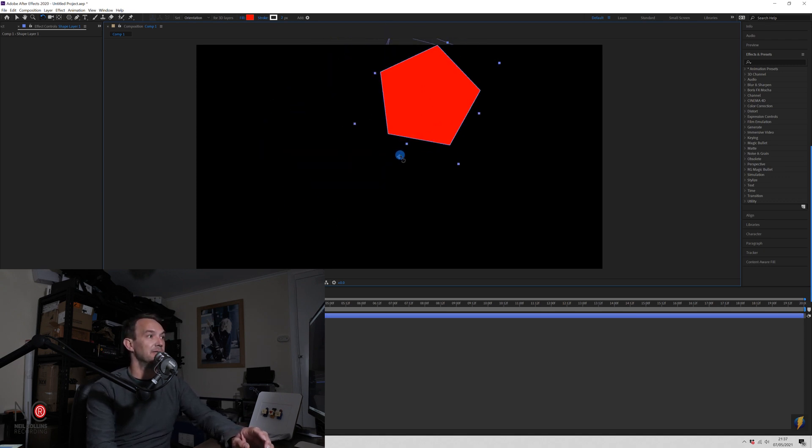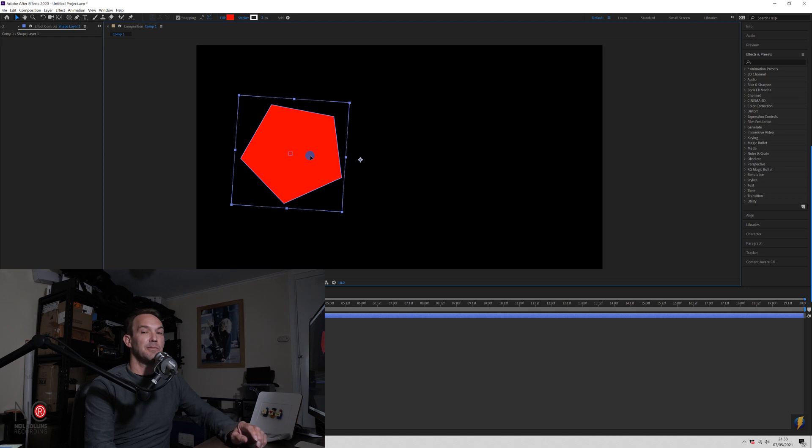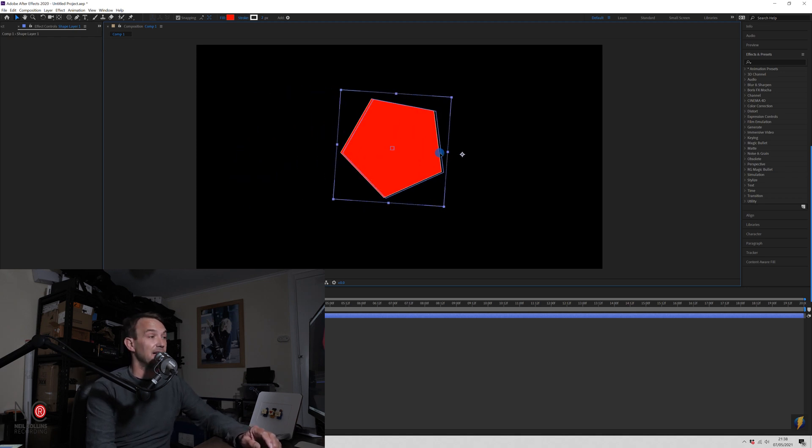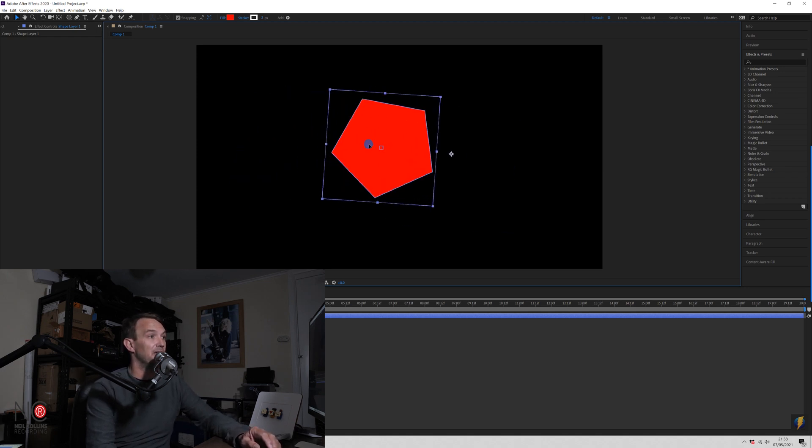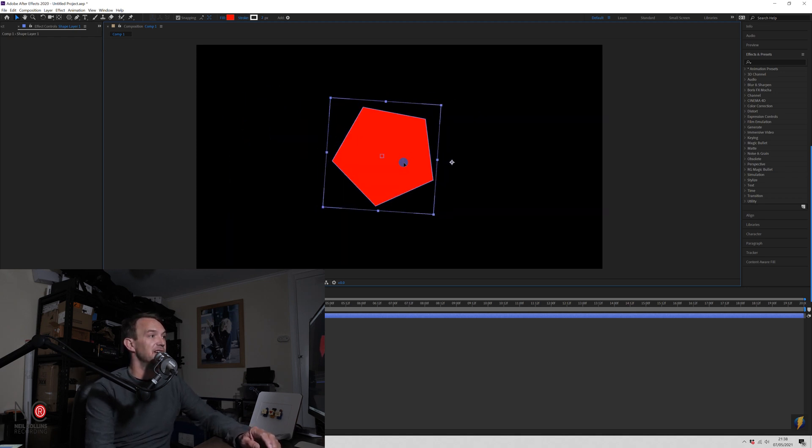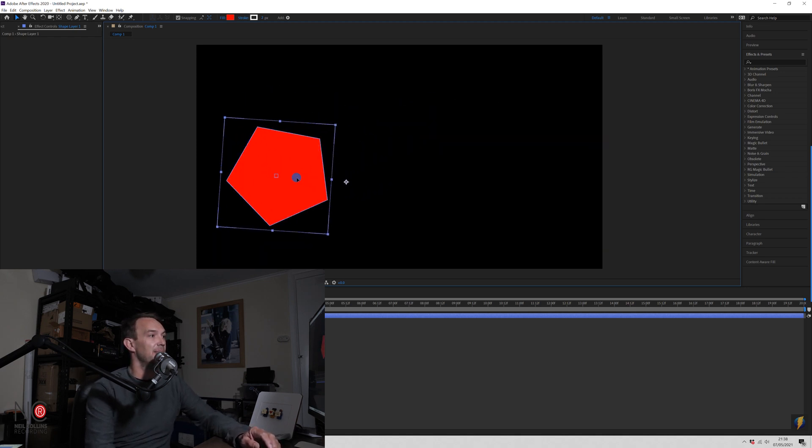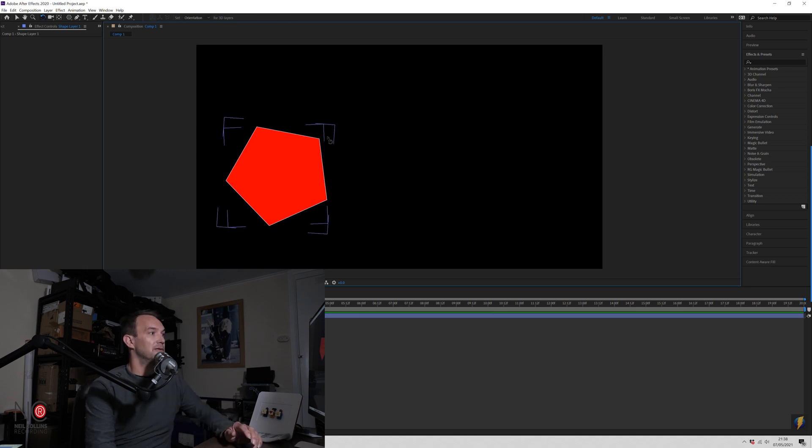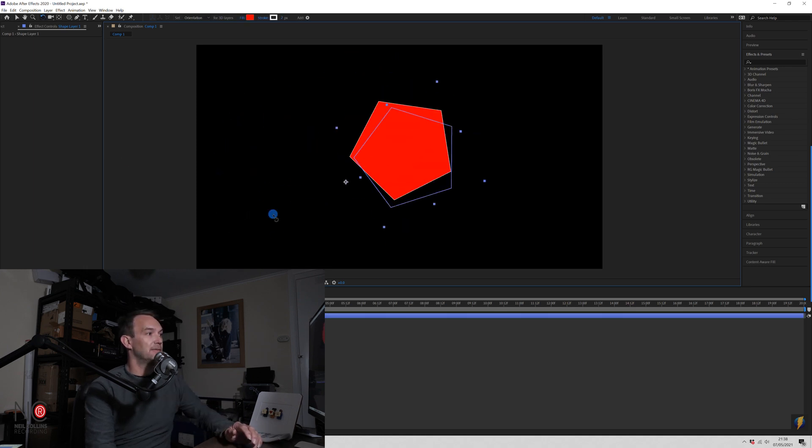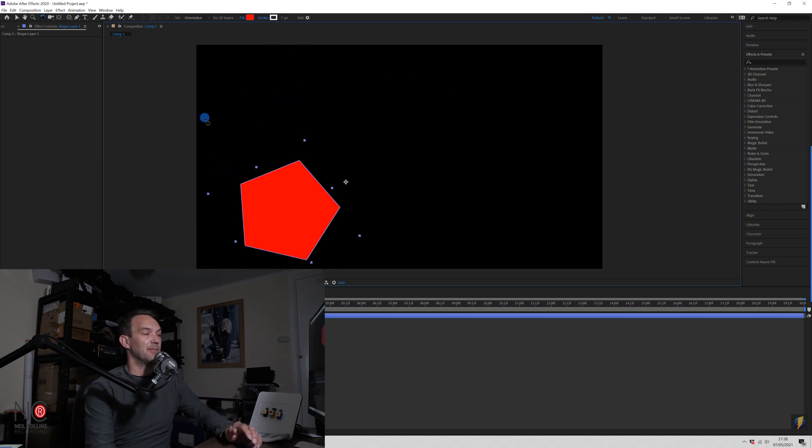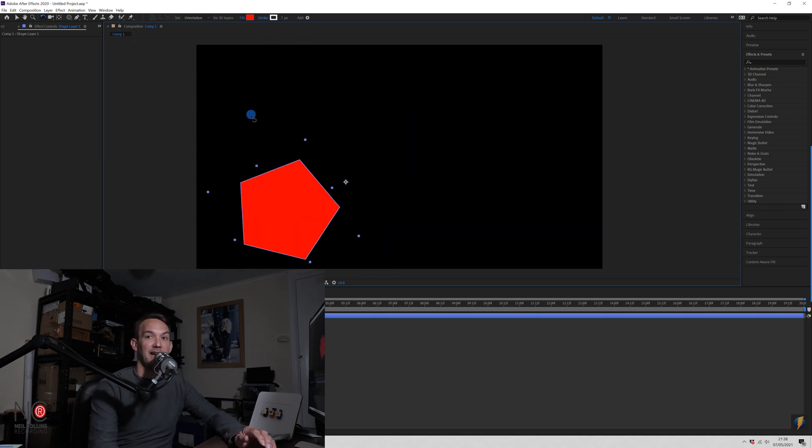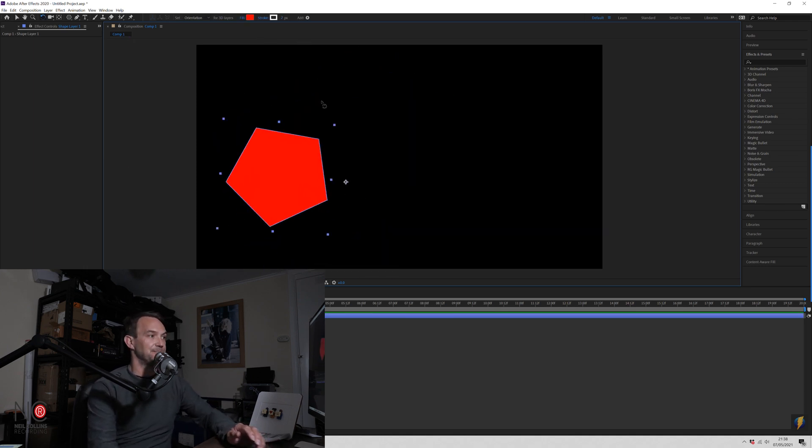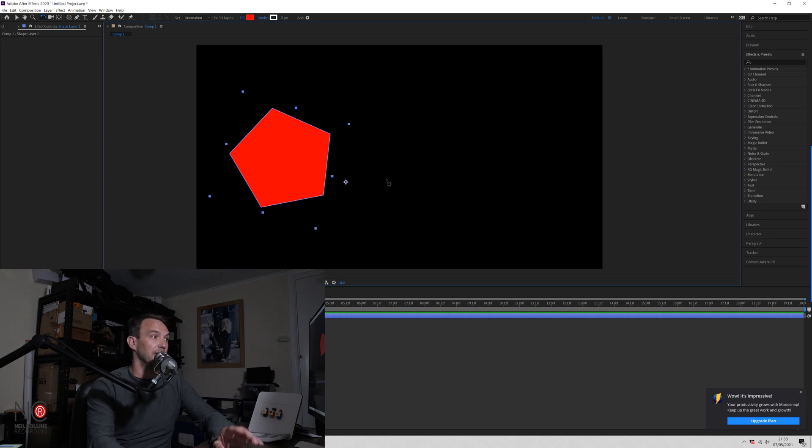Now you can move this anchor point. Now wherever you move the shape, the anchor point will move with the shape, okay? And the shape will always rotate around that anchor point, wherever the anchor point is. But what if you wanted to move the anchor point?